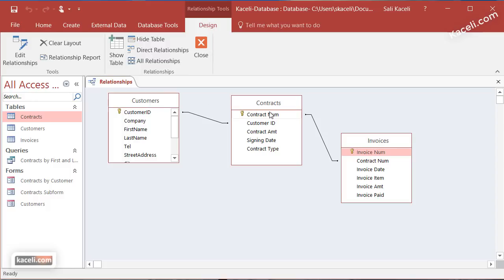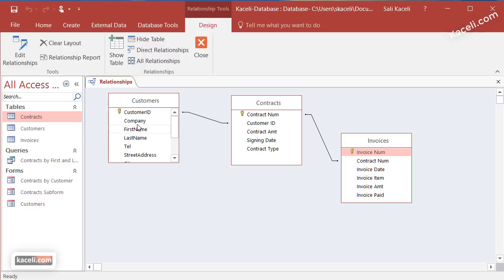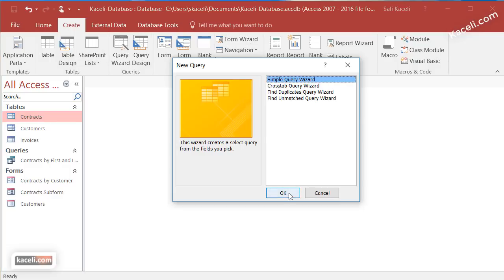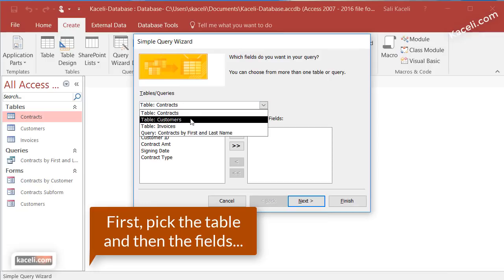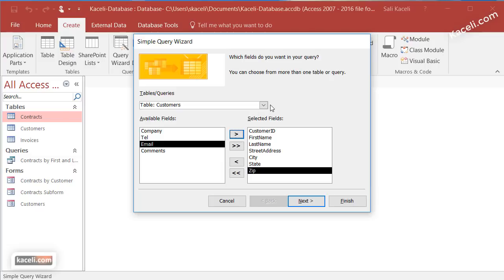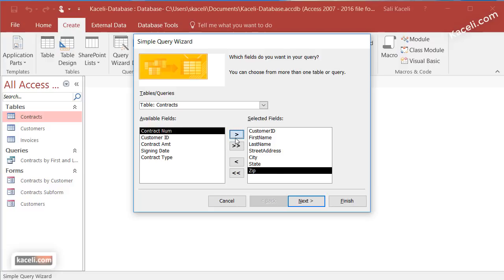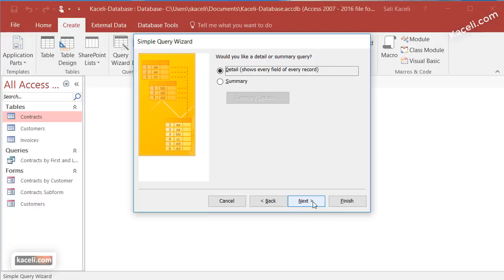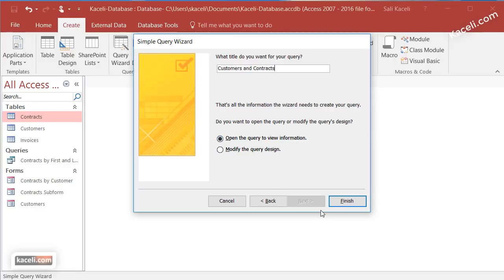Notice here that we have the customers table which is linked to the contracts table. Let's say that we want to create a query listing the customer ID, first name, last name, street address, city, zip, state, and also the contract information for these customers. We go under Create, then Query Wizard, click OK, then go to the customers table and pick customer ID, first name, last name, street address, city, zip. Then we go to the contracts table and pick the contract number, amount, date, and type. Then click Next, Next again, give it a meaningful name, and click Finish.